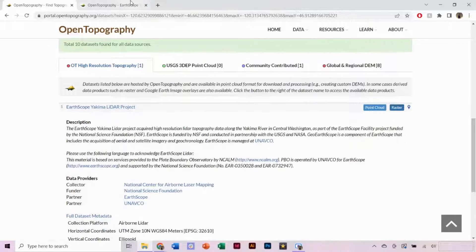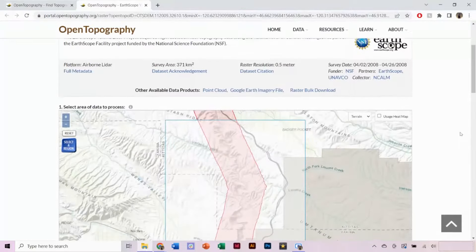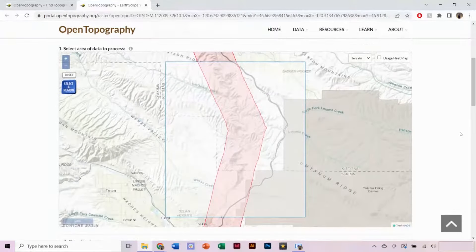Here, we can select Raster, and you can further refine your selection using the Select a Region tool.